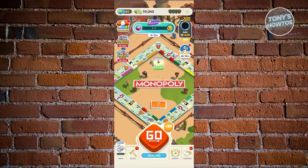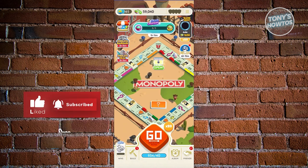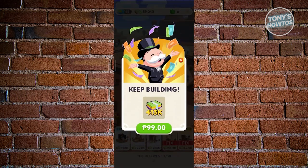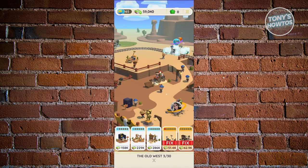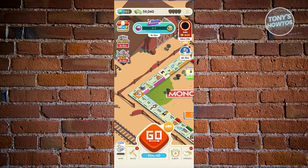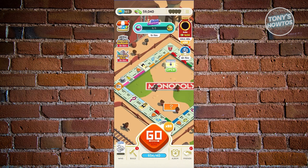The money you earn is used to build your empire, shown at the bottom left. You can build or increase your buildings there. To earn money, you need to spend dice — once you land on one of the tiles on your board, you'll receive a specific reward.